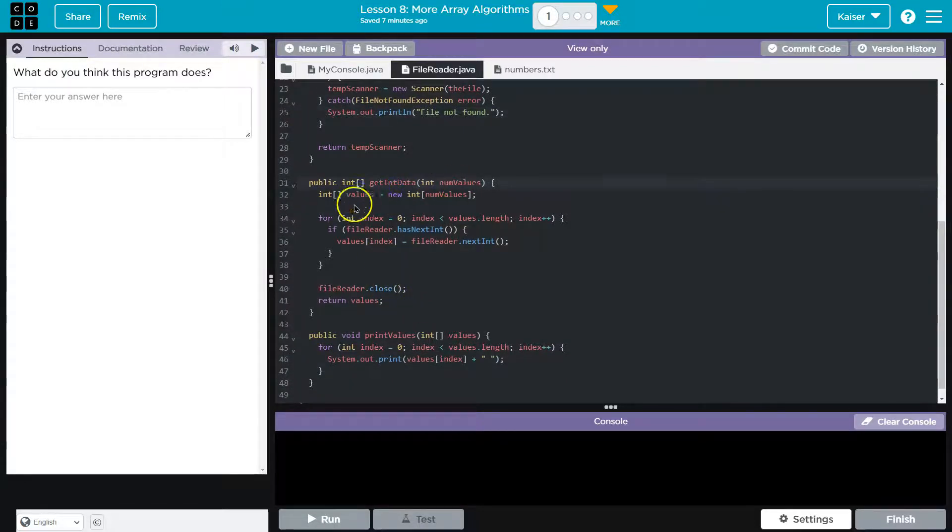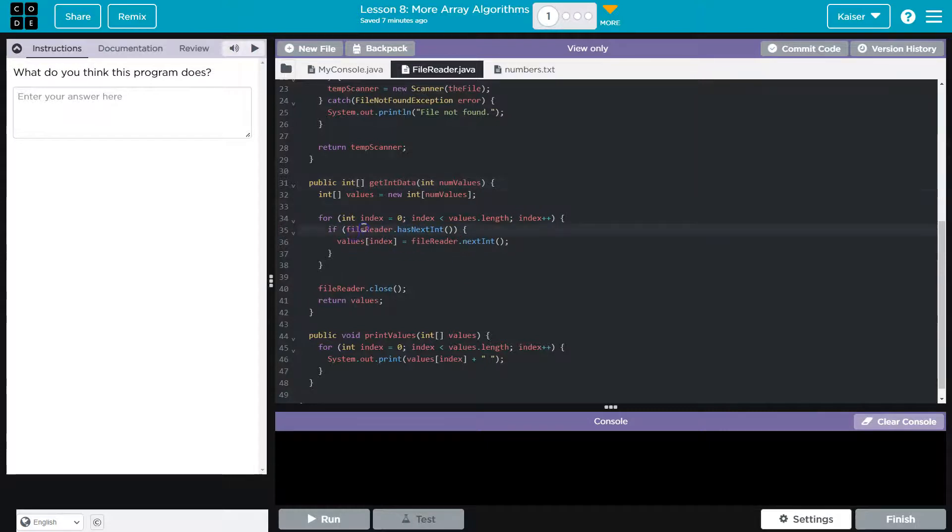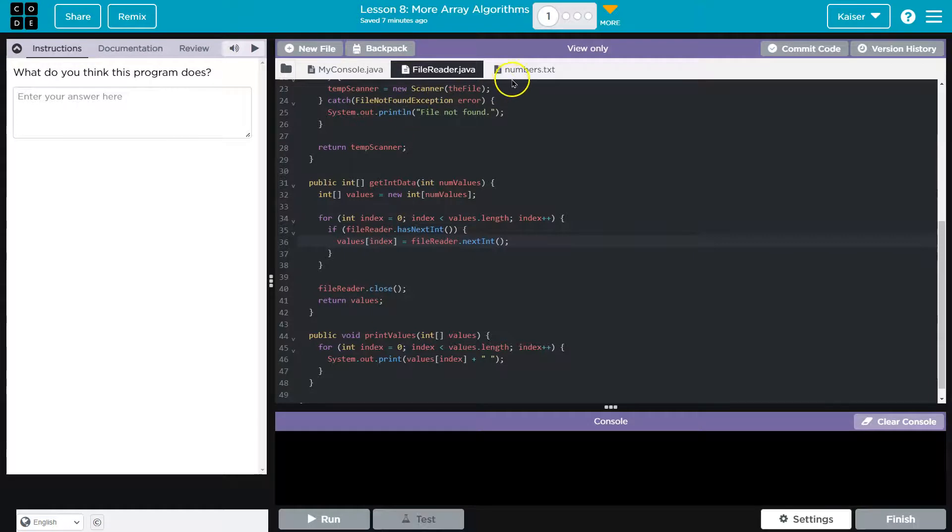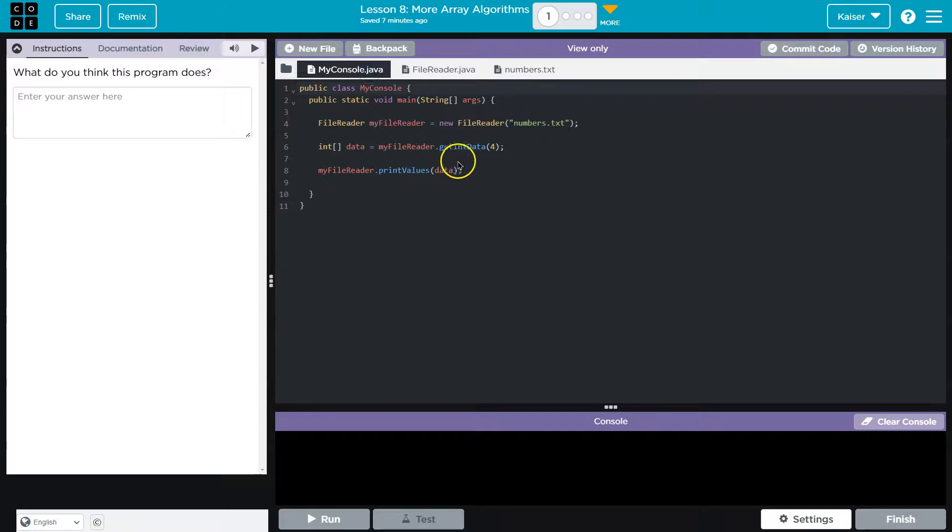Get data in numbers. It loops through the file reader values next in file reader close return the values. So this is getting all of the integer data from our numbers file. I would assume it doesn't specify which file but num values.